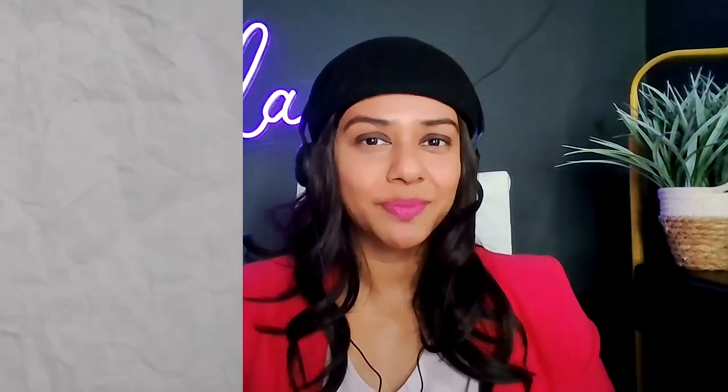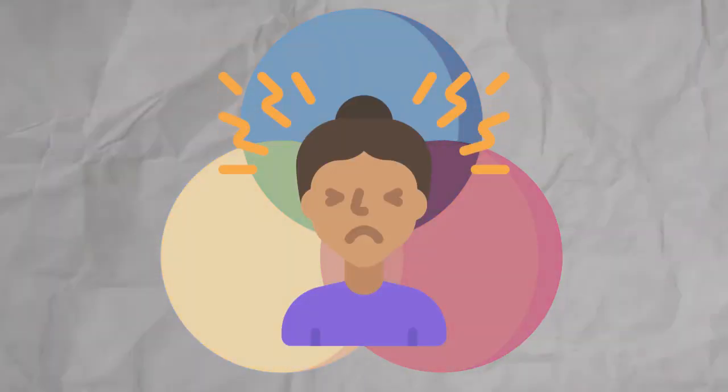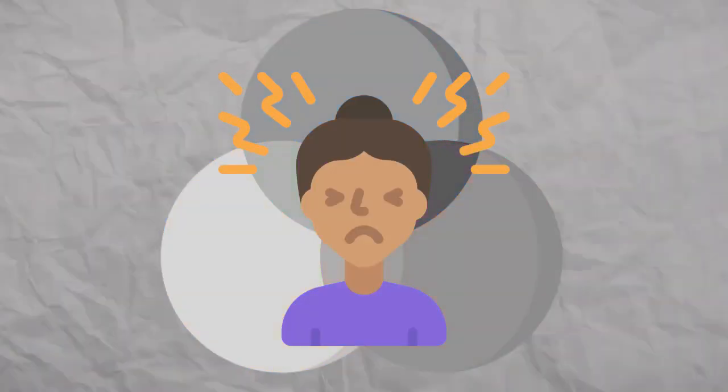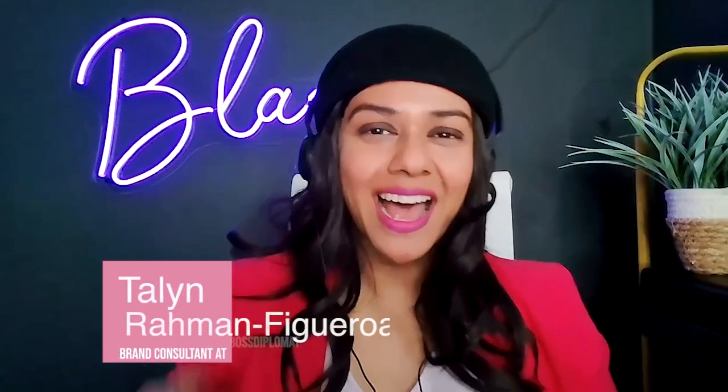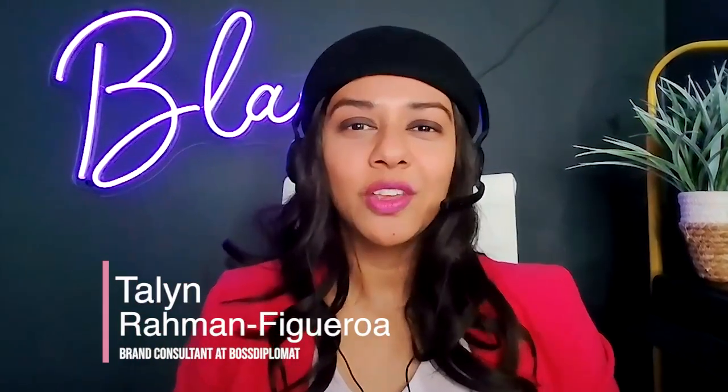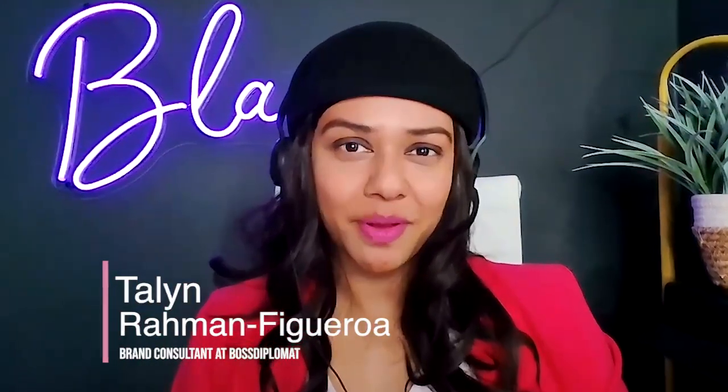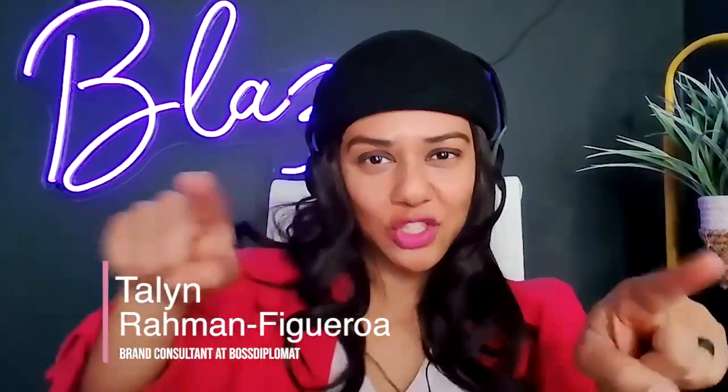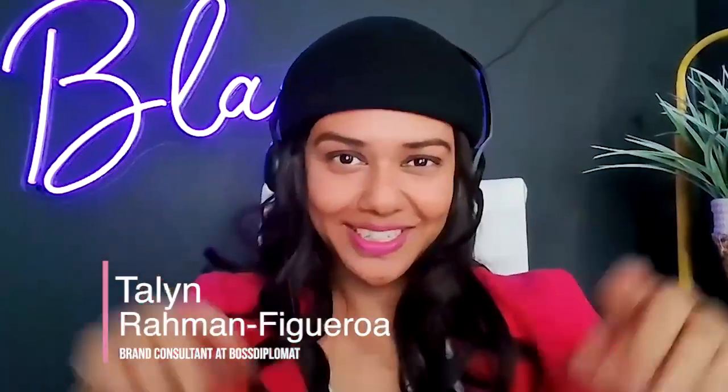Whether you're just starting out in business or you have an established business, but your colors really don't reflect who you are. I'm Tarlene Raman Figueroa, your personal brand consultant at Boss Diplomat, making you look so good you can't be ignored.